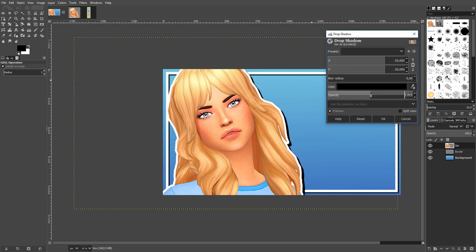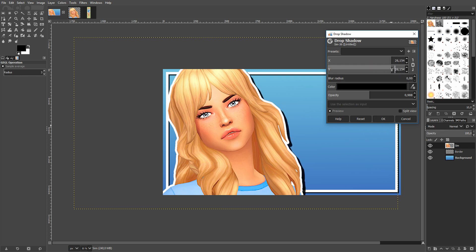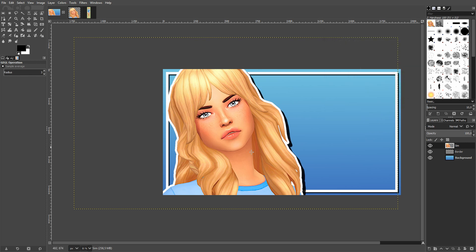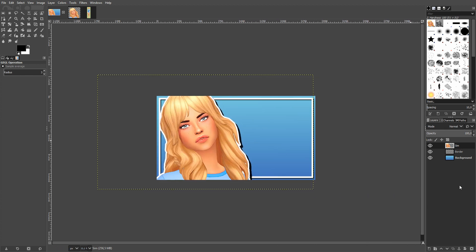I apply Drop Shadow to this merged layer again, the same way as before. The main difference is I like the shadow to be a bit further out from the sim — it looks nicer than having it really close like I did with the border. I move the offset out a little more and that completes the first main layer.